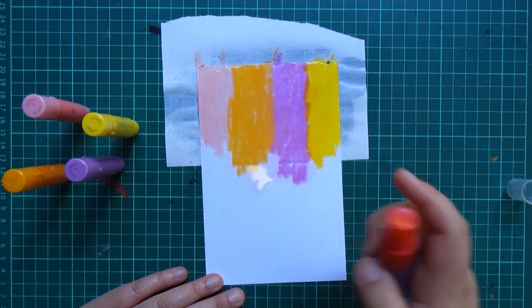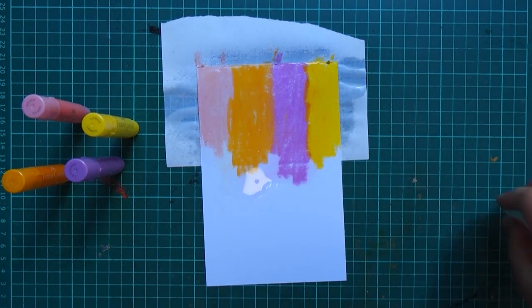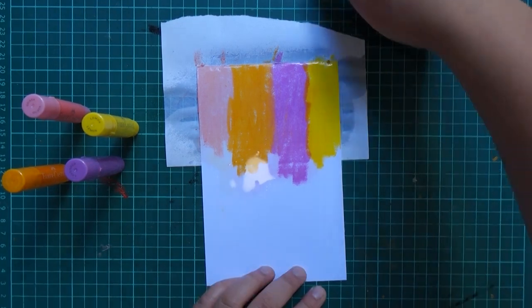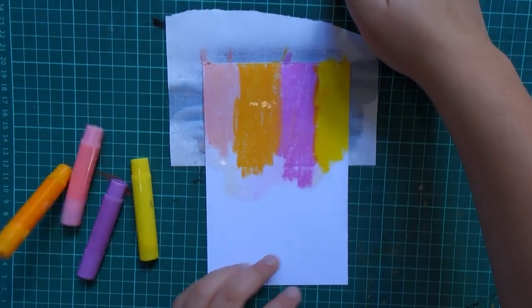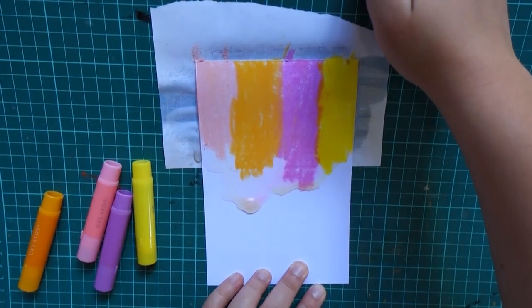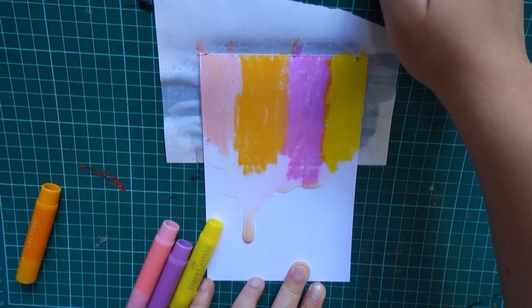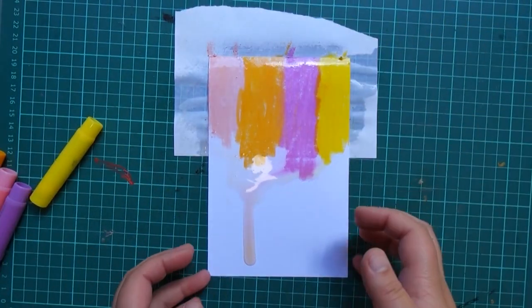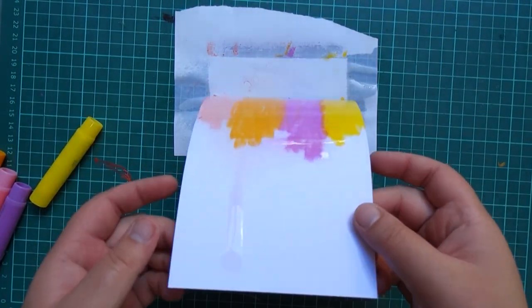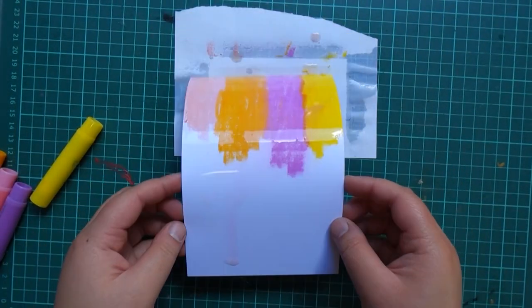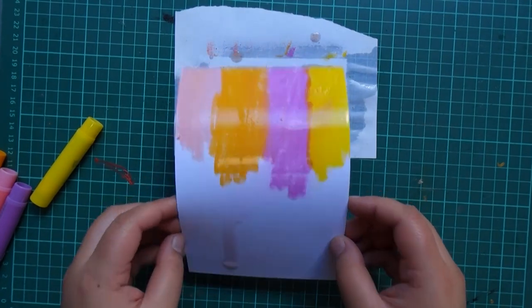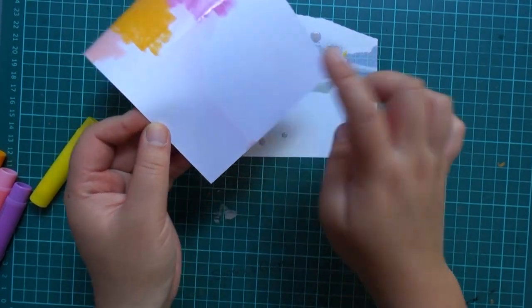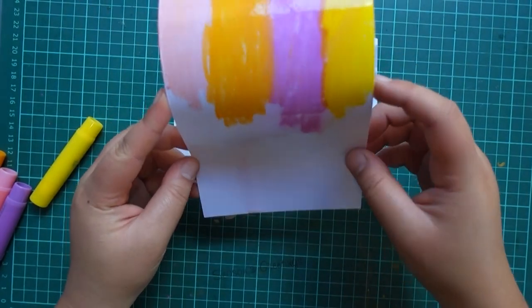I'm just gonna spritz it all with water, a nice generous amount, but not too much so that your cardstock doesn't start warping. As you can see, this is why it's important that your white card is quite thick and nice and strong and durable to take a little bit of water.